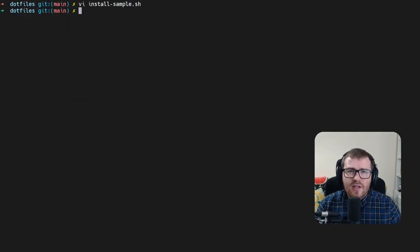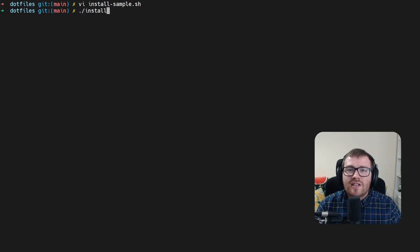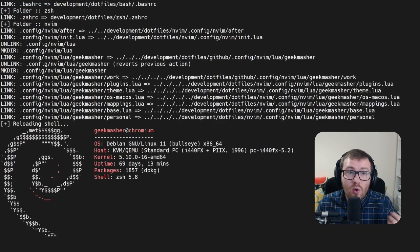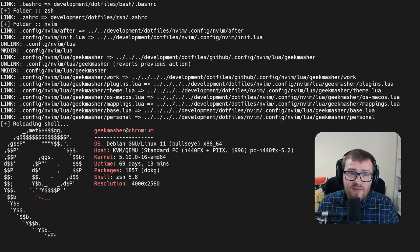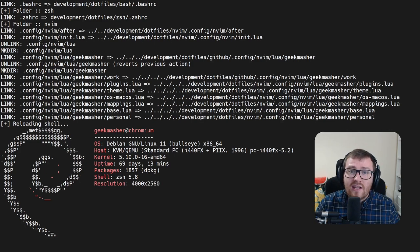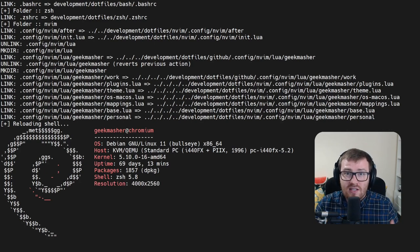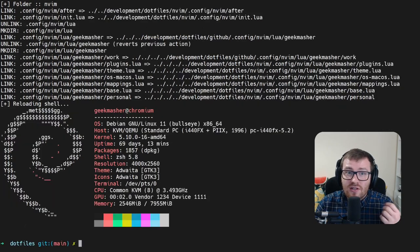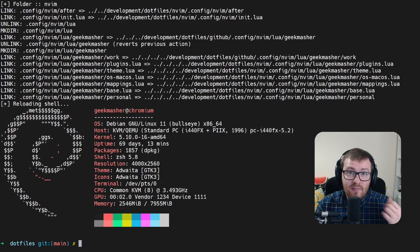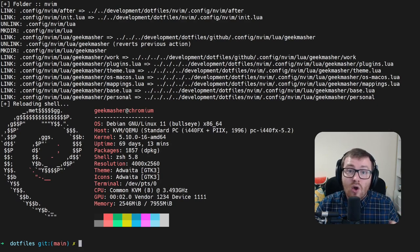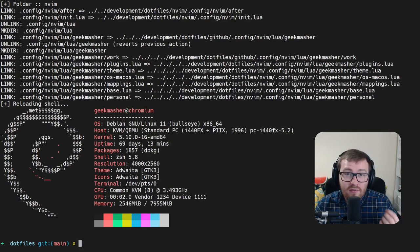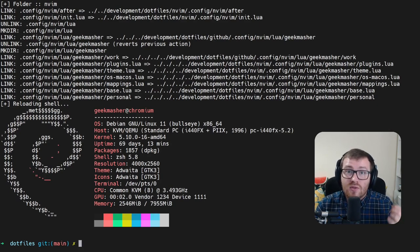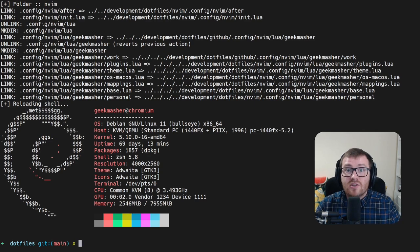So now if we install this script, we can actually see that it will install and create all of the symlinks for us that we need to make sure this is working. In this case, there was a bashrc file that was loaded in, all of the NeoVim configurations and also the zsh files.